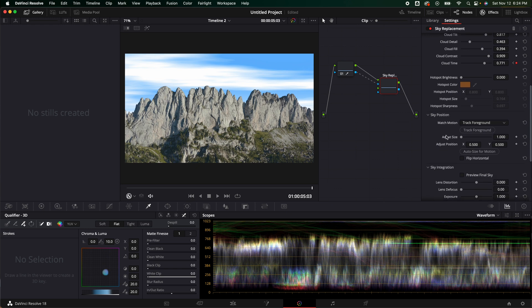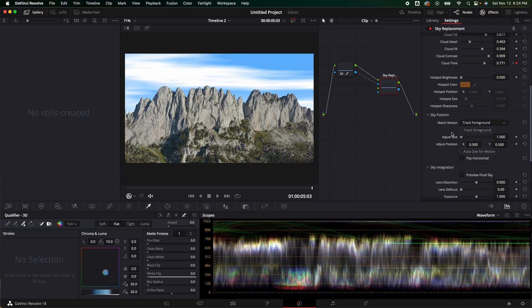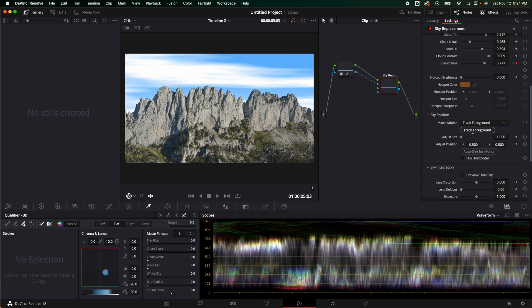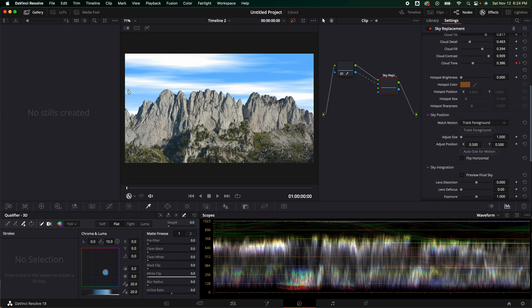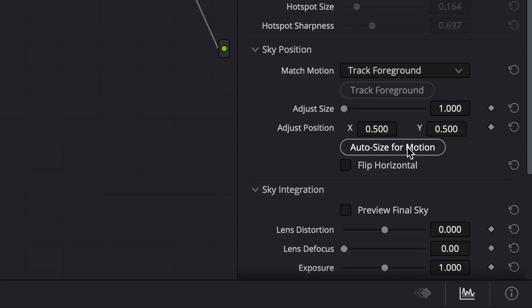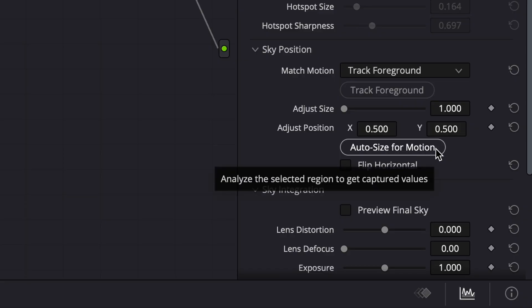Then if we go down to sky position, this is where some of the magic really happens. Because this is a slow push-in shot, it's really not that big of a deal. However, if you have some handheld shots, this could really make or break it. Here we can track the foreground to the background, so we are going to track it and it's going to lock it all together. Depending on your computer, that's how fast it's going to go. And if you zoom out or have it move over, you would have it spill to where the sky isn't replacing — this is where auto size for motion would fill it and auto fill that spot to make it fit.